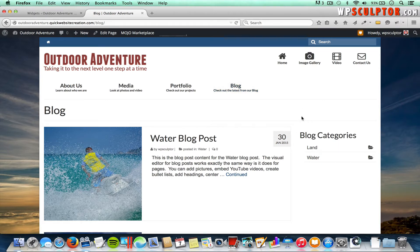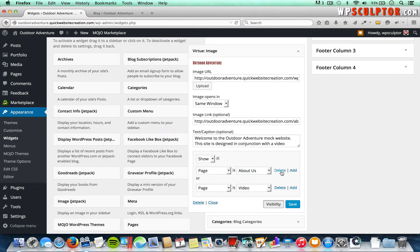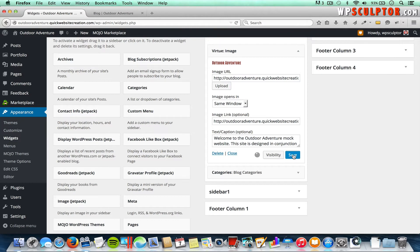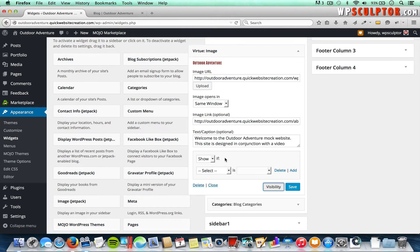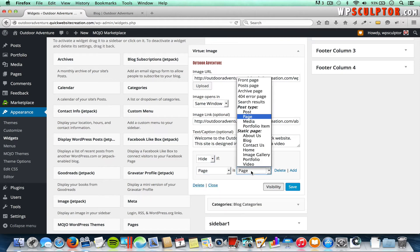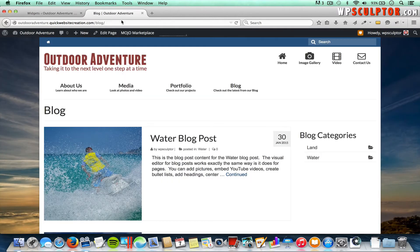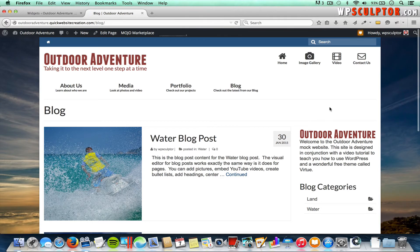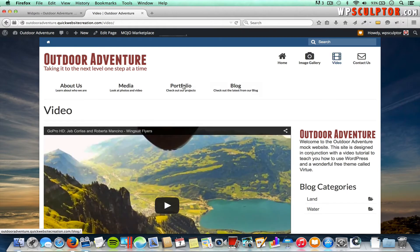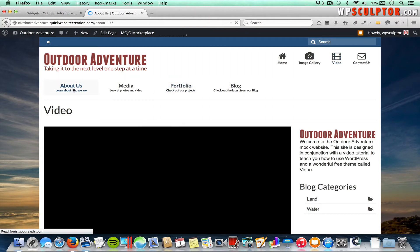Now let's say we want our Virtue Image widget to show on every page with the primary sidebar except the About page. We'll go back to the backend, delete the rules we added, click Save, then click Visibility again. This time we're going to say Hide. It will hide this widget if the Page is the About page. Click Save and view the front end — the widget shows on the Blog page and Video page, but it's not going to show up on our About page.